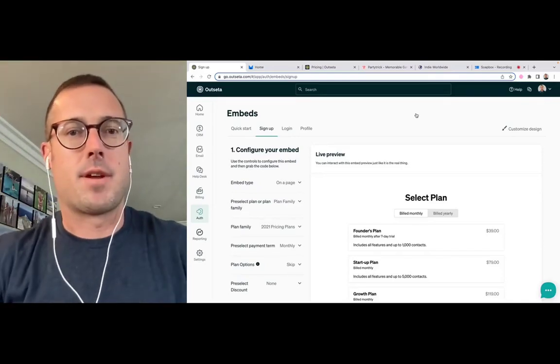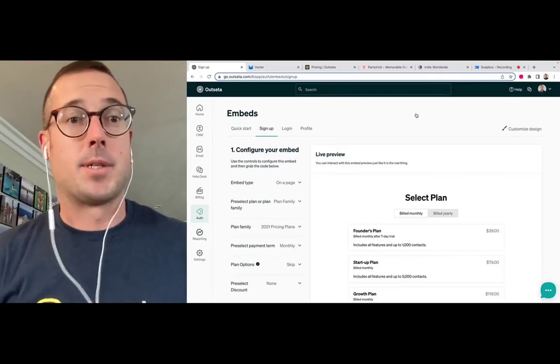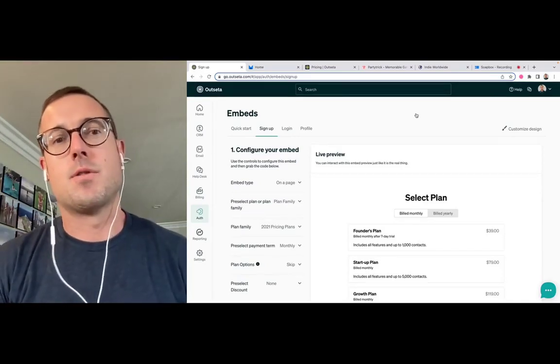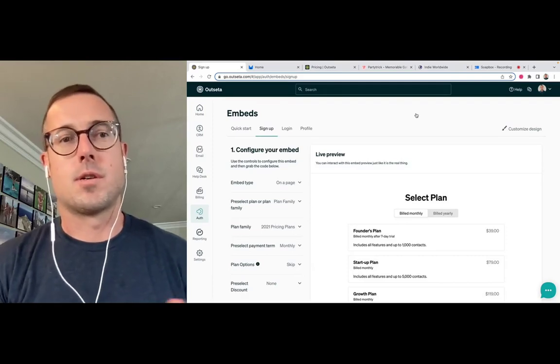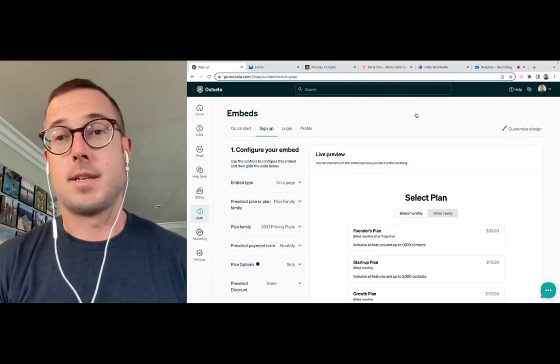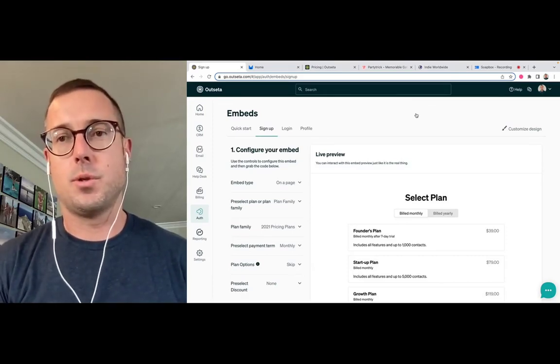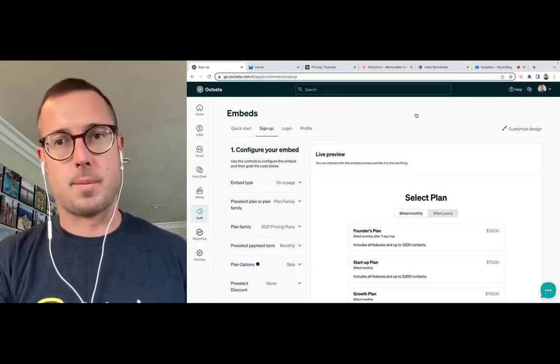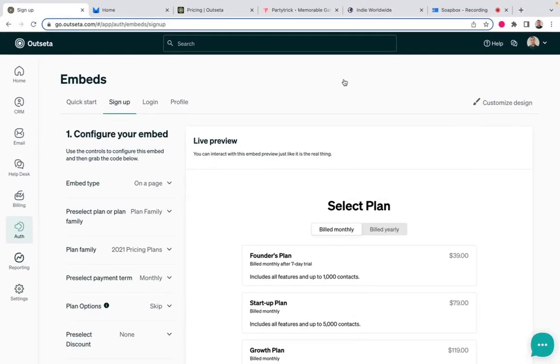Hey, everybody. Jeff here from Outseta. Today, I'm going to show you how you can use our signup embed configuration tool to add signup forms to your website. You may have heard of the term visual development, and this is probably the best example of visual development inside of Outseta.